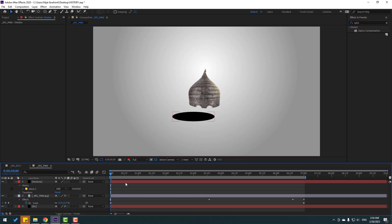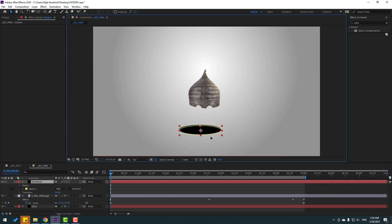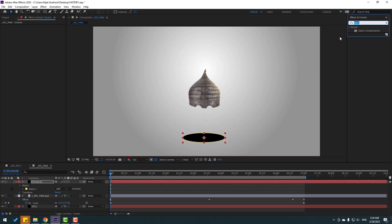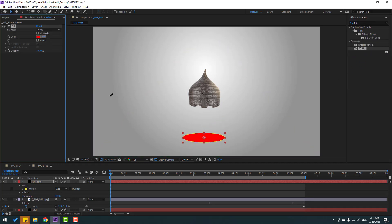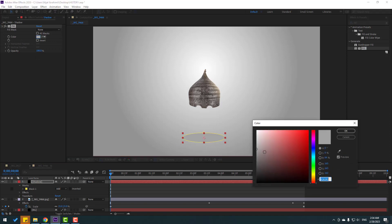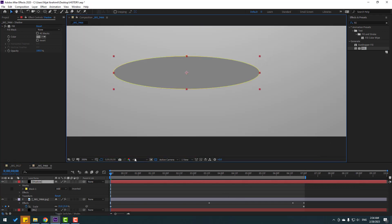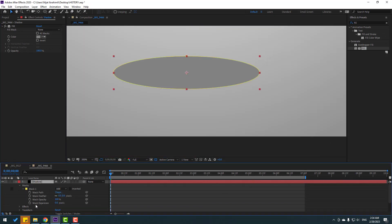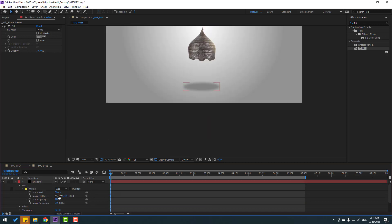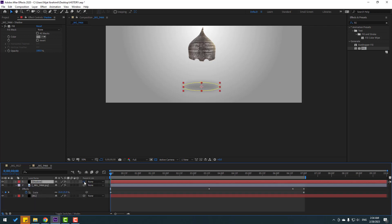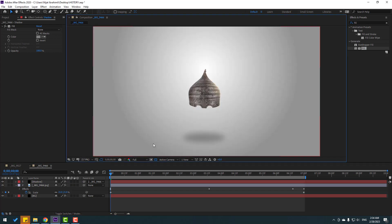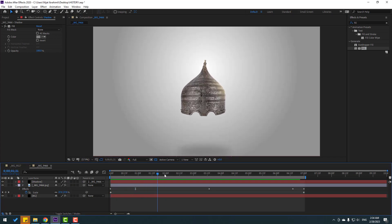Move the anchor point to center and move it down. Go to effects, search 'fill', use fill, and select the background color with the eyedropper, change it to dark. Select this mask, open mask 1, change mask feather. Select the shadow and link it to the image.